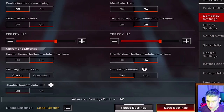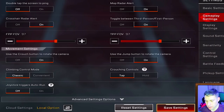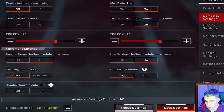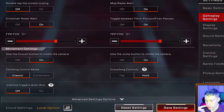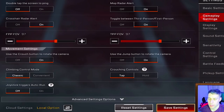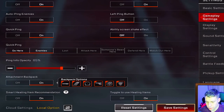In movement settings: use crouch button to rotate camera is on. For climbing controls I have classic, which means you double-jump and hold near a wall. For crouching controls I have tap rather than hold — tapping lets me crouch and stand up quickly, whereas hold would require you to hold the button down to both crouch and stand up.